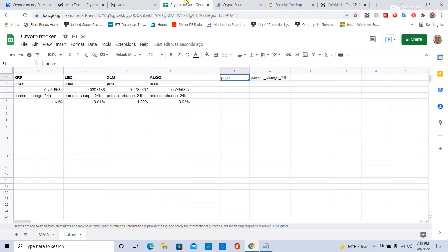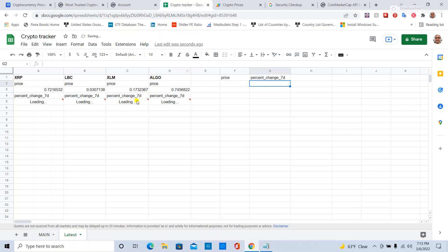But you can change it to Percent7day. And so if I go back here and let's say I change this to Percent7day, now that updates accordingly.